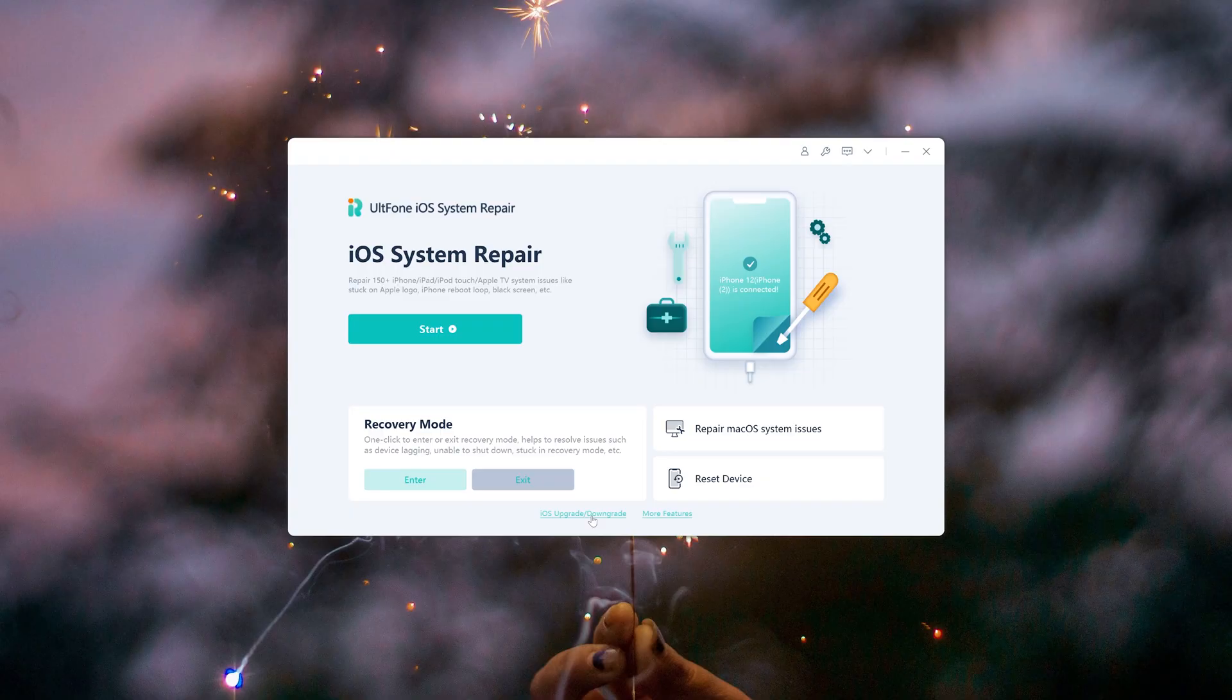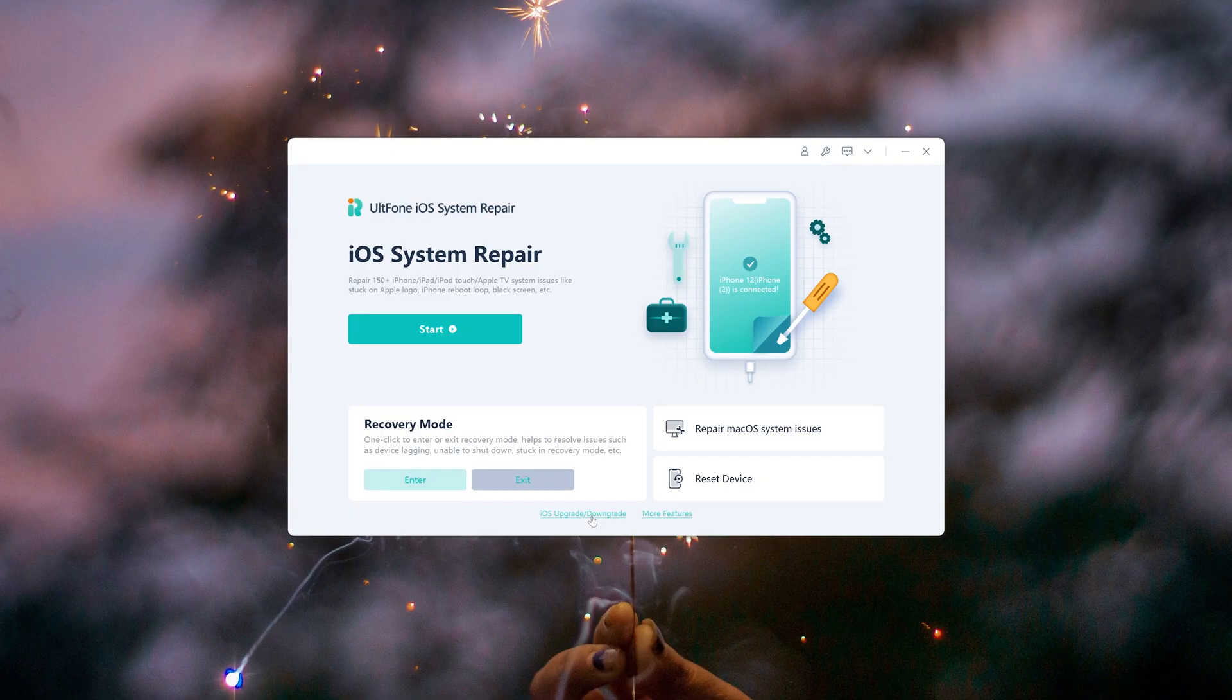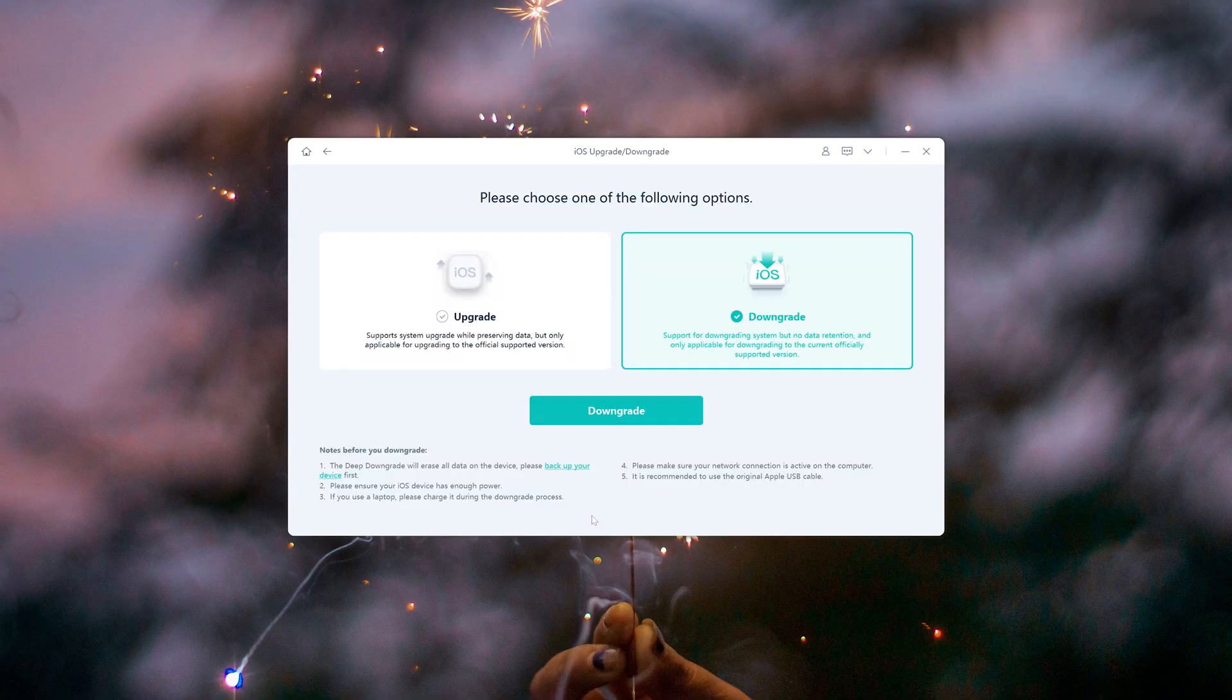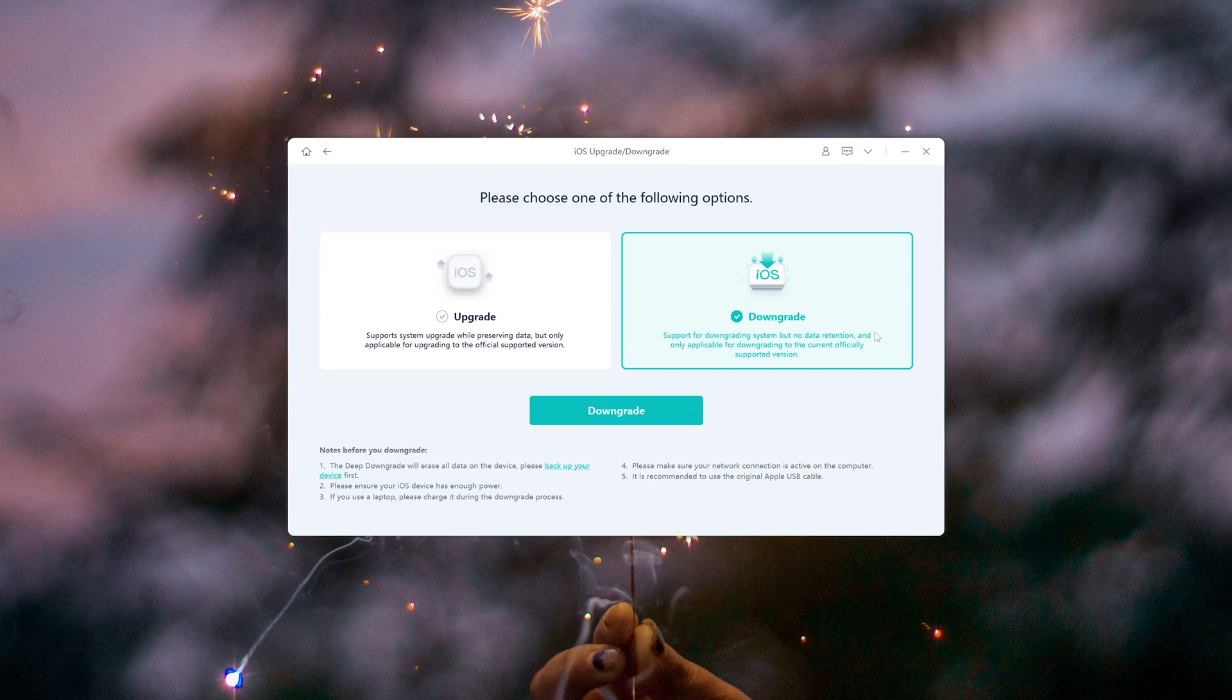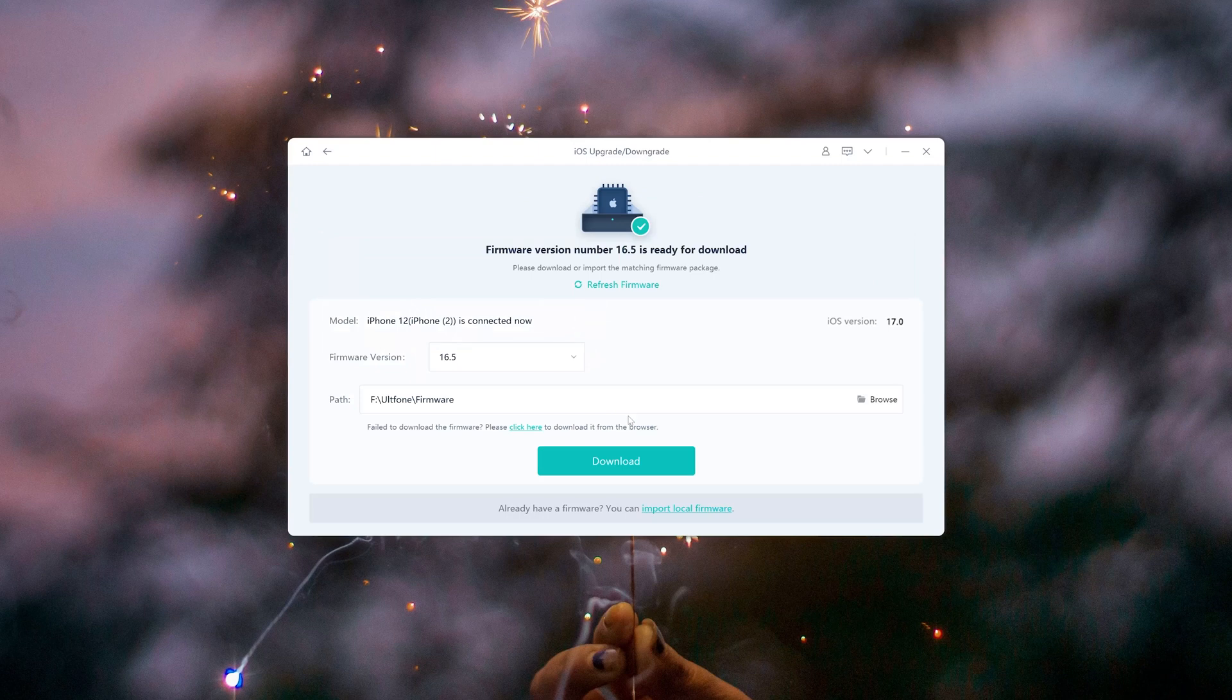Go on with the downgrade iOS button. Here we can see two options. Be sure to back up your device, then click downgrade. Download the firmware. Click start to proceed.